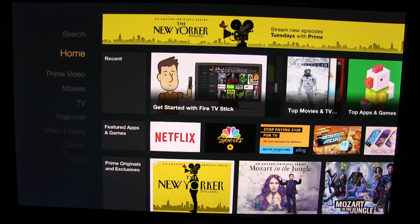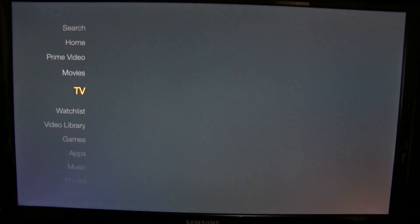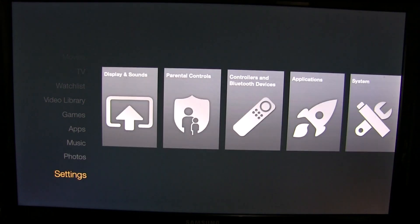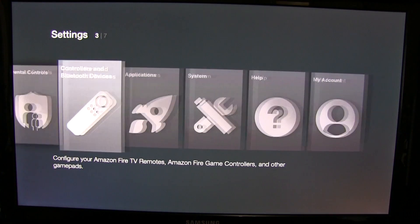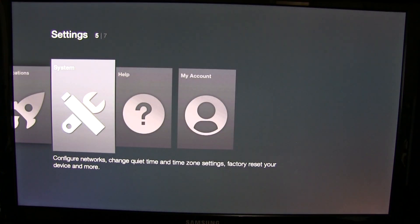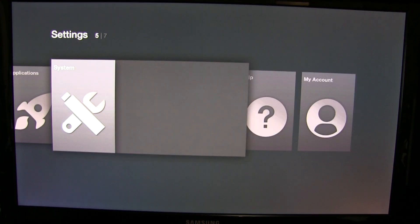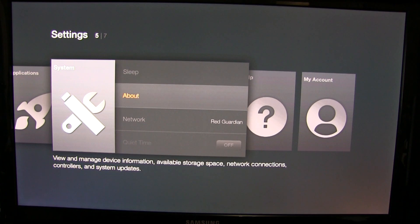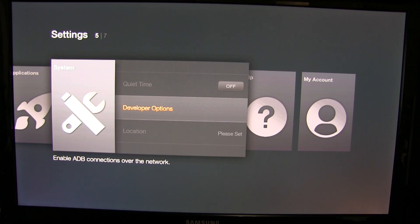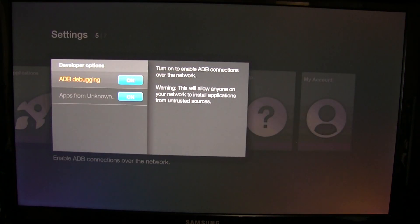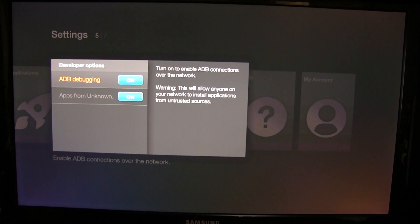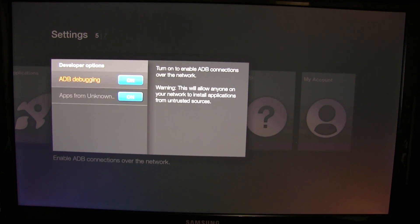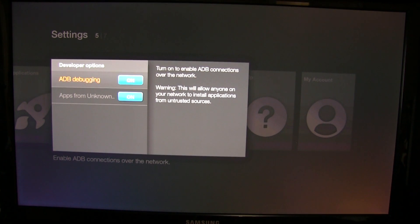First things first, power up the Amazon Fire TV and scroll down to settings. Once you're there, scroll over to systems and then scroll down to developer options. Once we're here, we're just going to make sure ADB debugging and apps from unknown sources is turned on. It's important so that we can connect to this through the network.